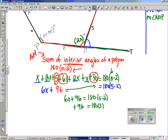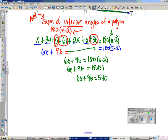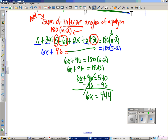Now all I have left to do is solve for x. 180 times 3 is 540. So 6x plus 96 equals 540. This 96 is in the way — let me subtract it out. 540 minus 96 is 444, so 6x equals 444. Six is being multiplied by x, so the opposite operation is to divide. x equals 74.